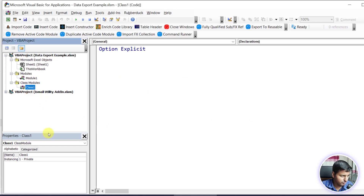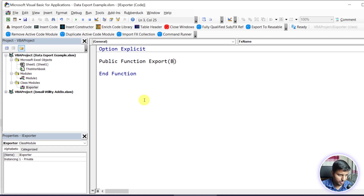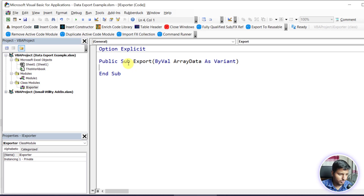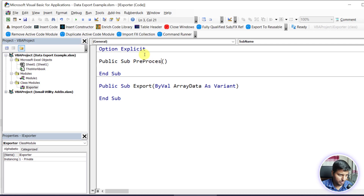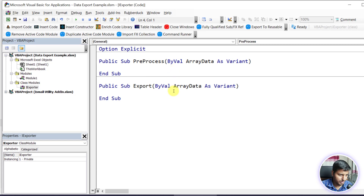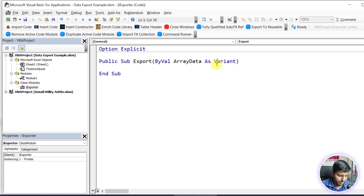Basically we could have two methods here, but I'm going to use one. That is Export - it will take data and then it will do nothing, just Export. We could create another sub called Preprocess that would take the array data as input, process the data, and then do the saving. But for simplicity I'm going to get rid of that and just use Export.